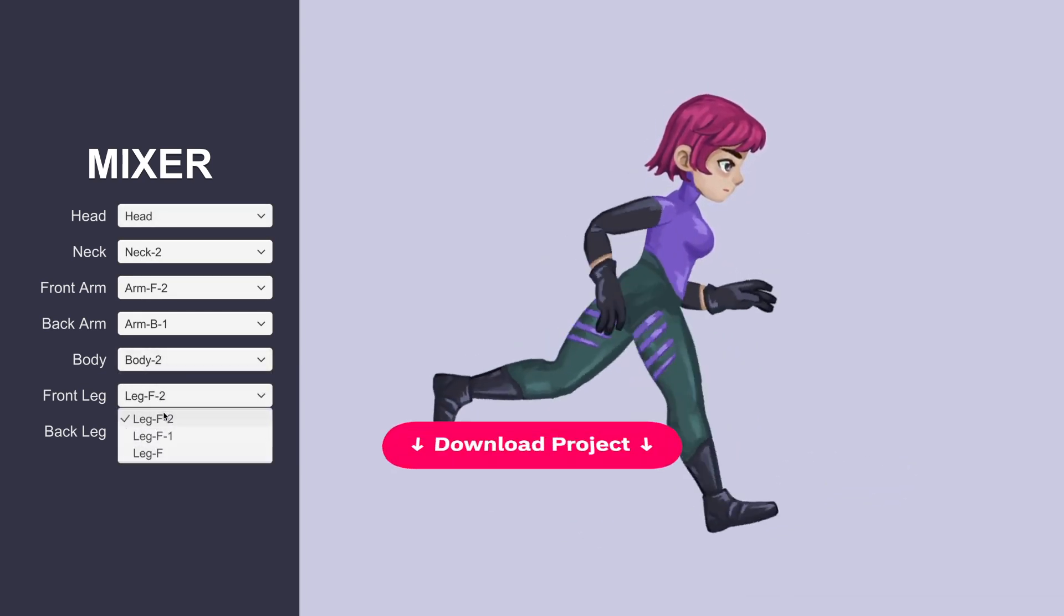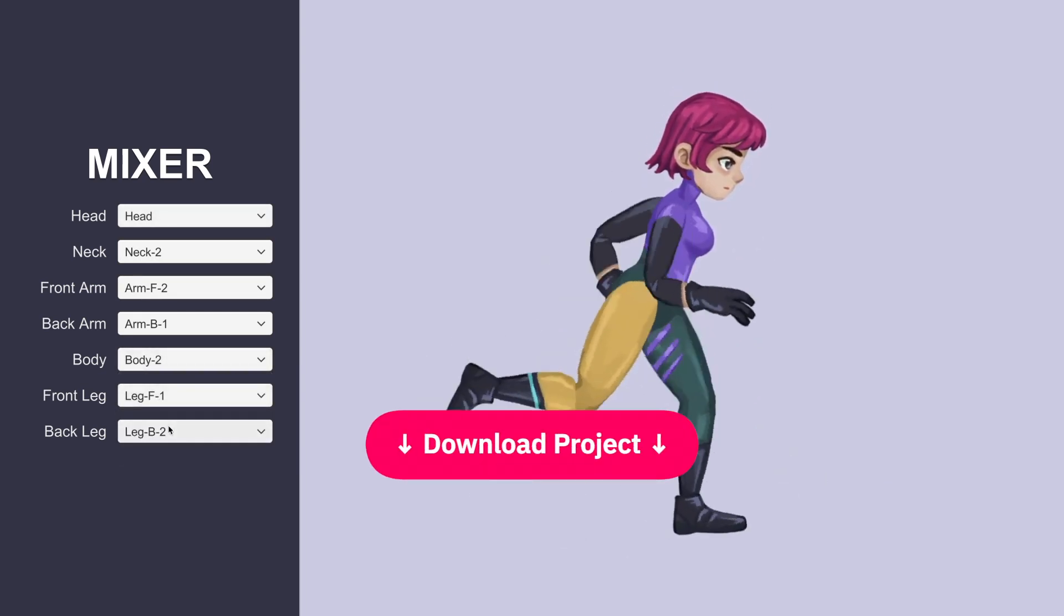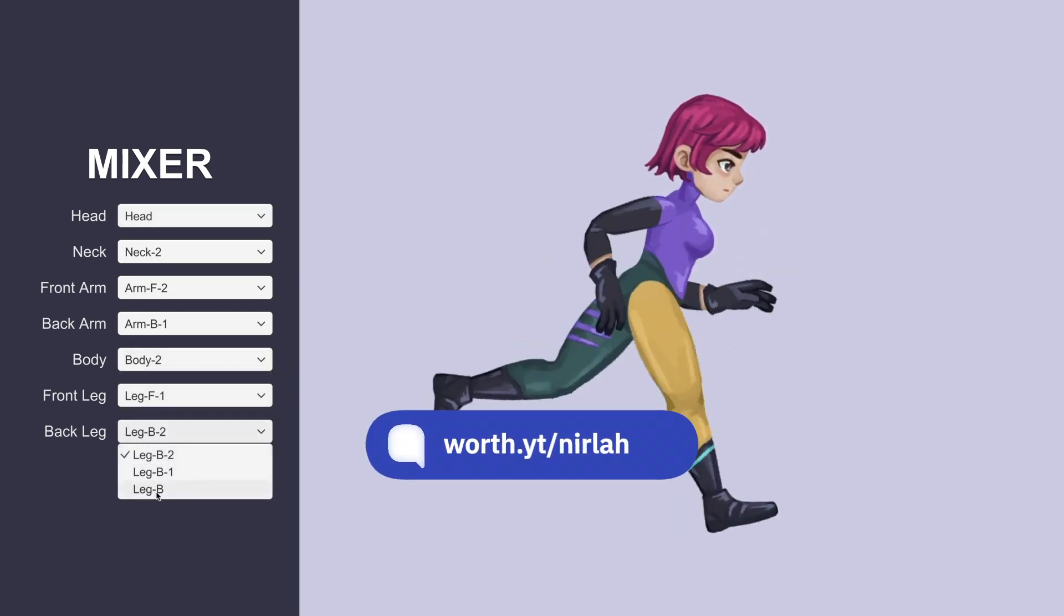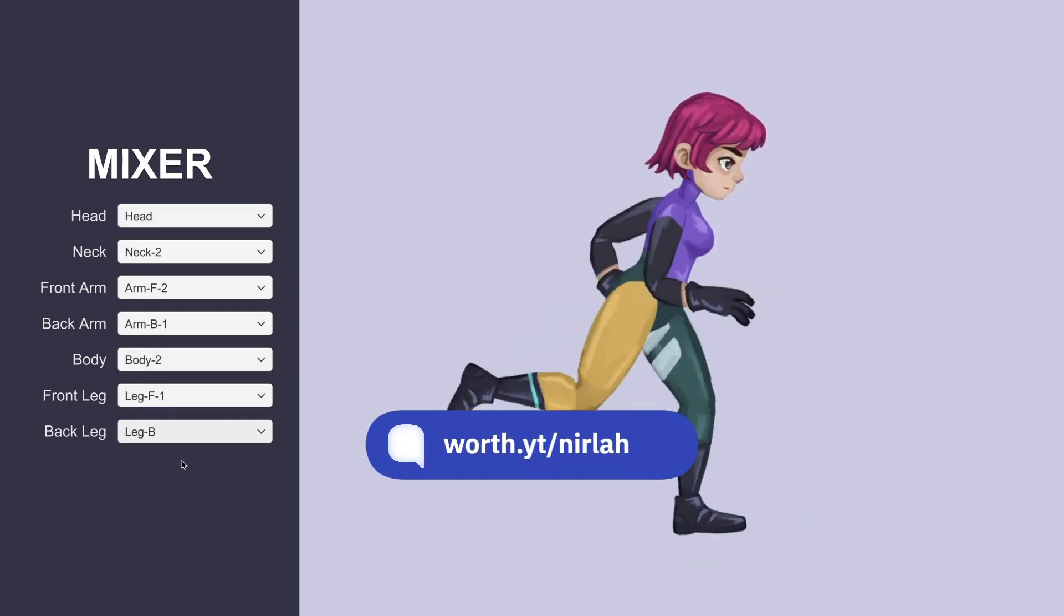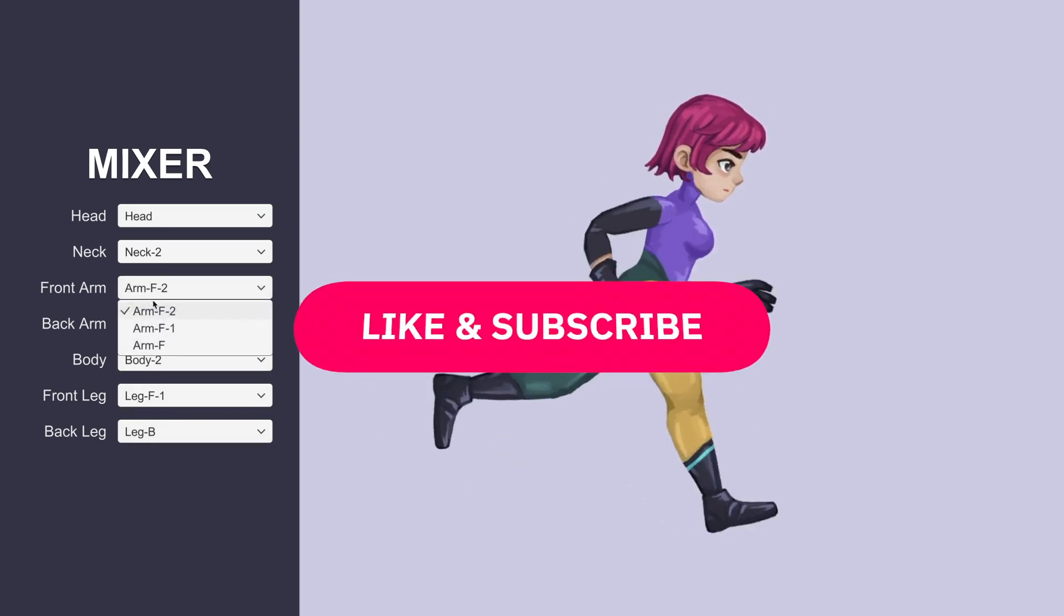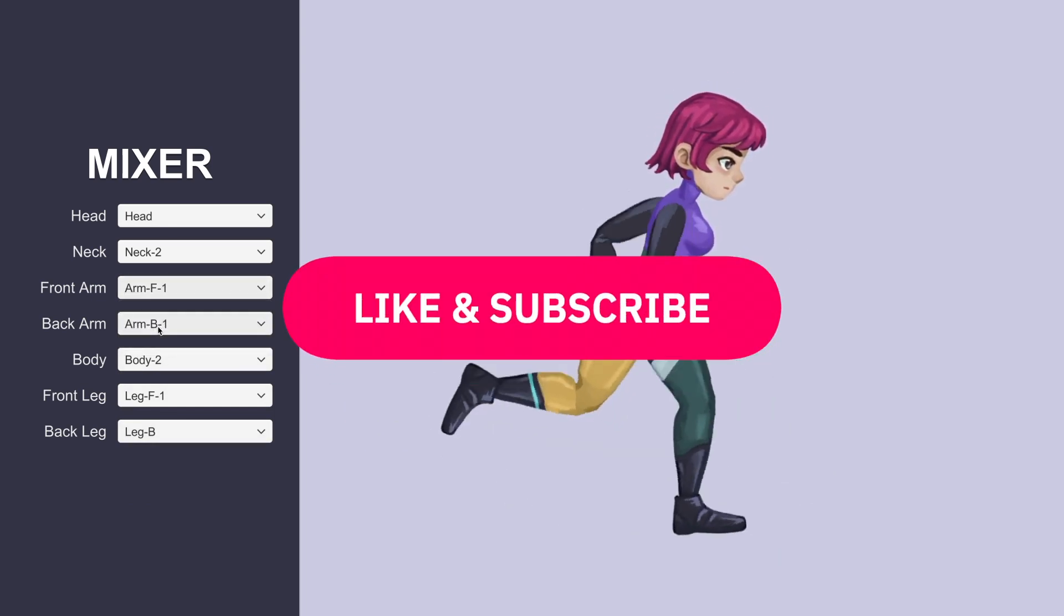As always, the project is available to download from the description. That's all for this video. Thanks for watching.